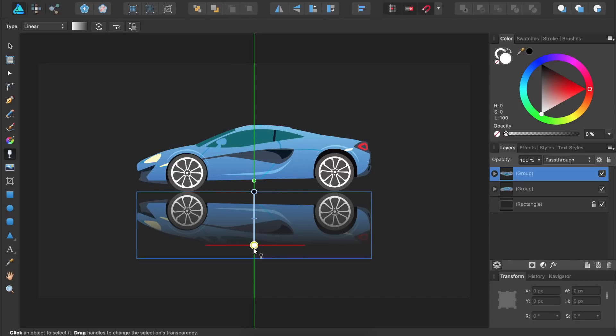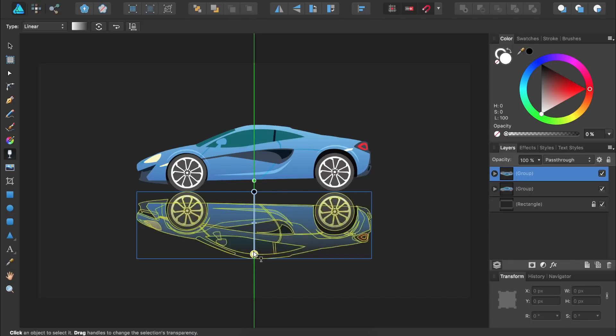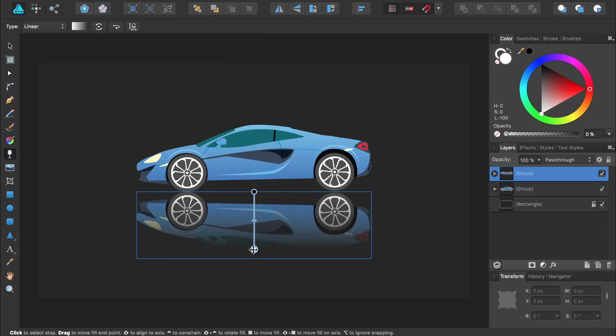If you'd like to make a perfectly straight line, you can hold down Shift. You can see that our duplicate car is now fading away.